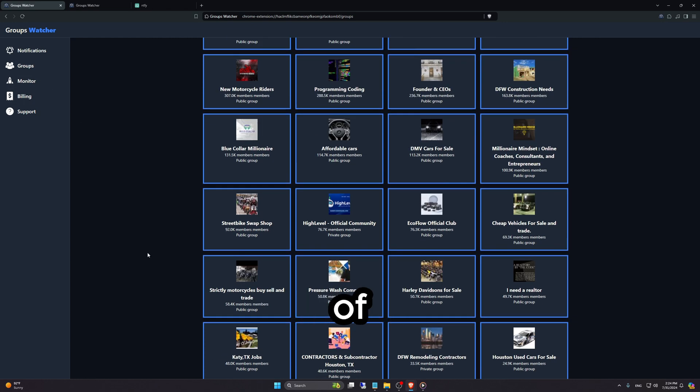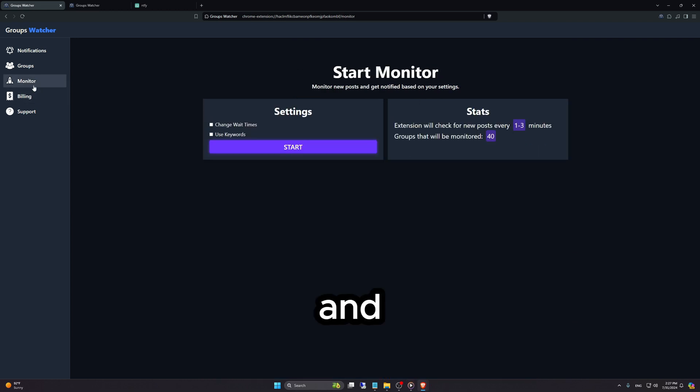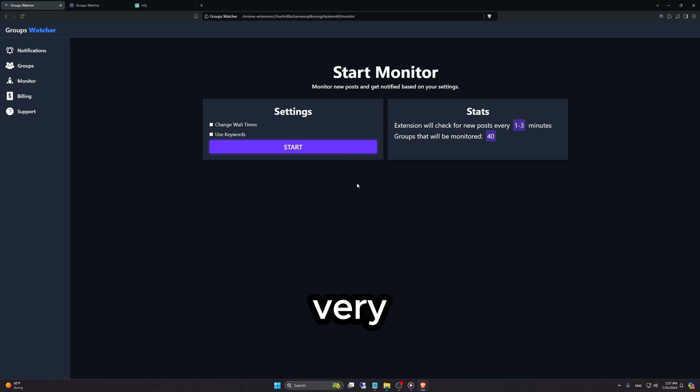After we select a couple of groups, or all of them depending on what you're using this for, when you click on Monitor, we have this page right here. Very simple stuff.